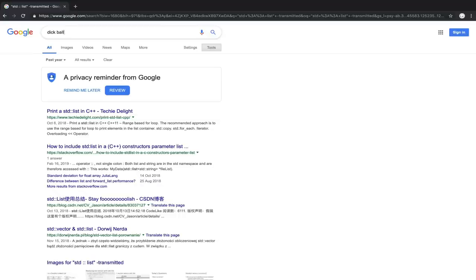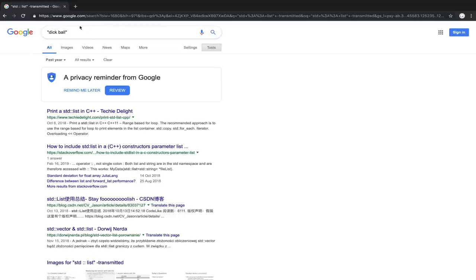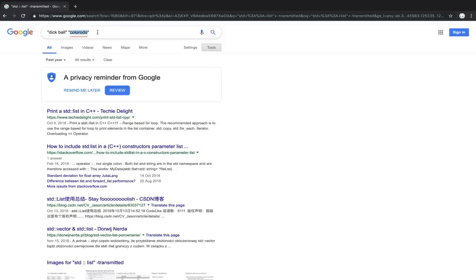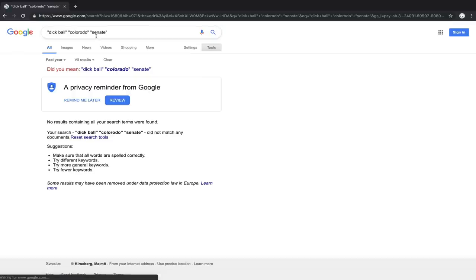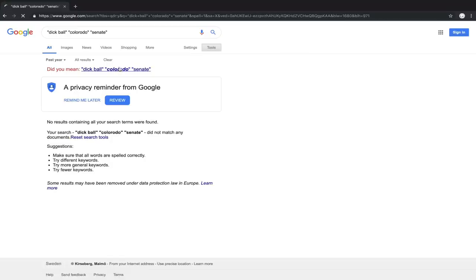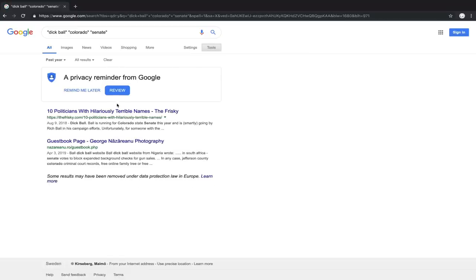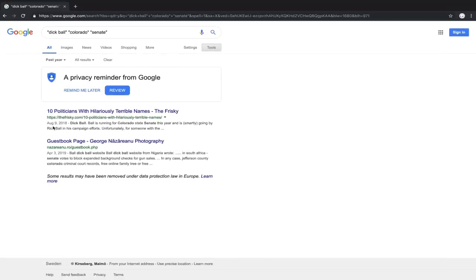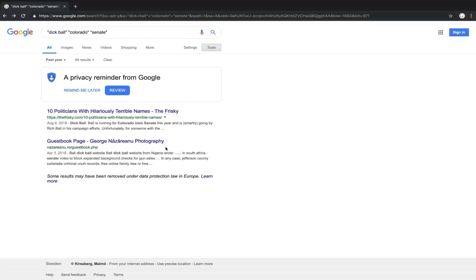Instead, rather than searching every single webpage that contains the word Dick and Ball, I can look for Dick Ball specifically and then use quotes again to say, I want to see things that are in Colorado and have to do with the Senate. Once I run the search, I should probably spell Colorado right. Then you can see that, even if I emit some information, I still at least get things that are related to the candidate and are not a bunch of things that otherwise might be inappropriate to search for.